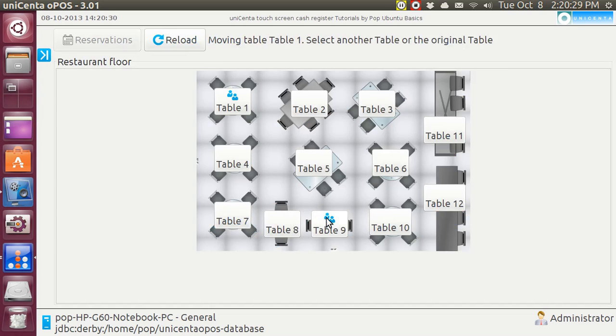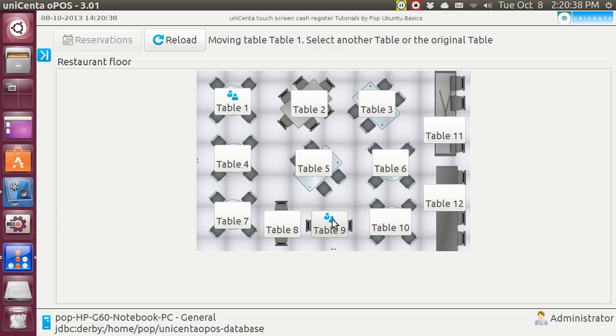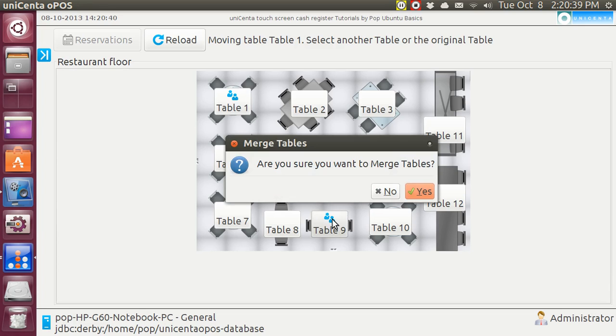Now, this was my first customer, and I'm presently talking about this customer. So I'm going to be moving him over here to table 9. And it's going to ask me, are you sure you want to merge them? Yes.